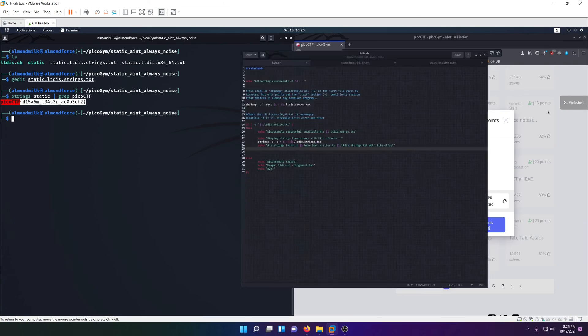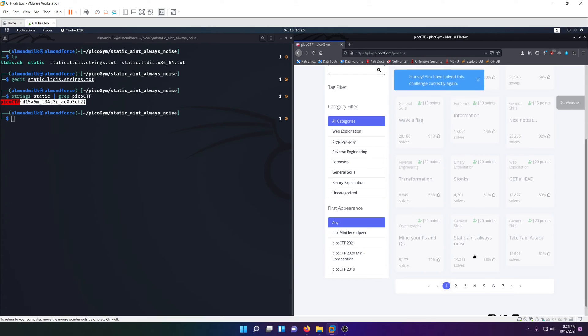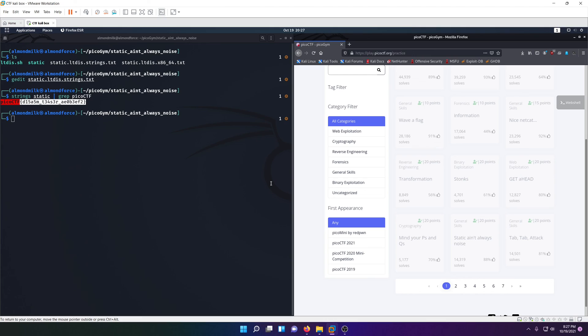We'll go ahead and put that in. I already solved it. You've solved this challenge correctly again. I hope you enjoyed the video. Please drop a like, subscribe, and comment down below any thoughts on the challenge. I'll see you in the next one. This is Almond Milk, signing out.